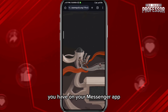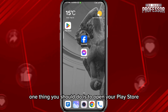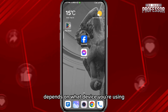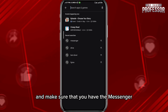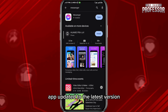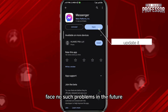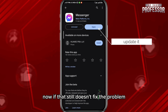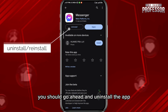Now if you want to fix the problem on your Messenger app, one thing you should do is open your Play Store or App Store — depending on what device you're using — and make sure the Messenger app is updated to the latest version to avoid such problems in the future.